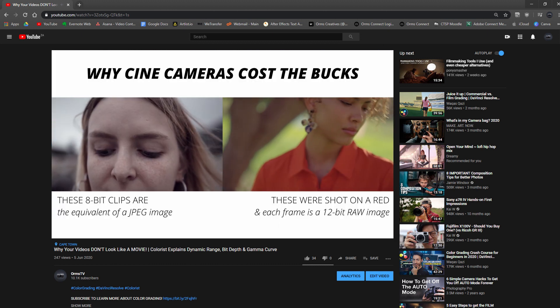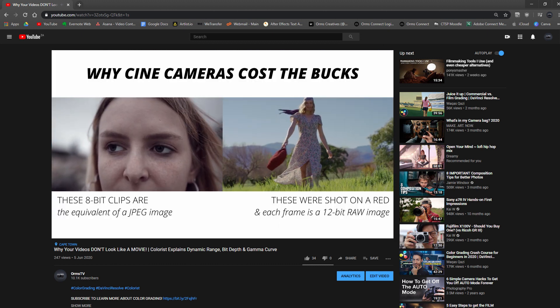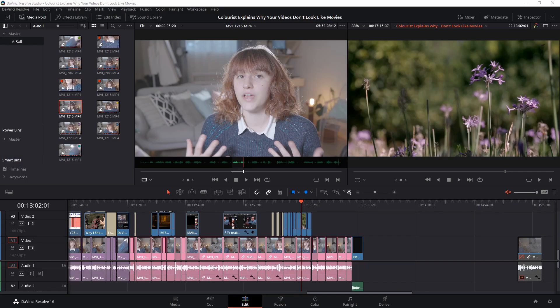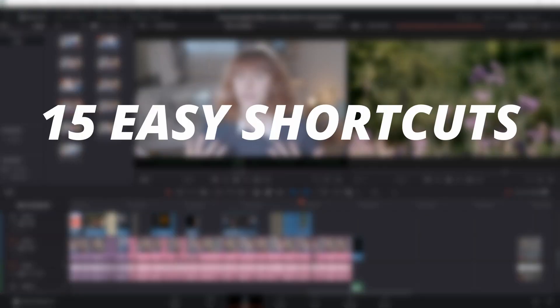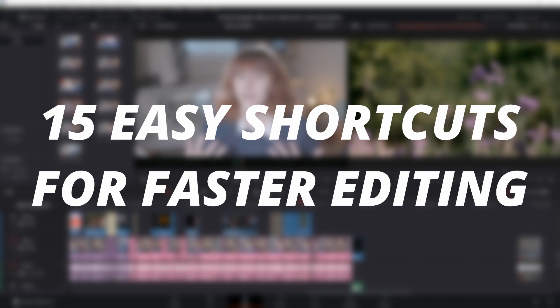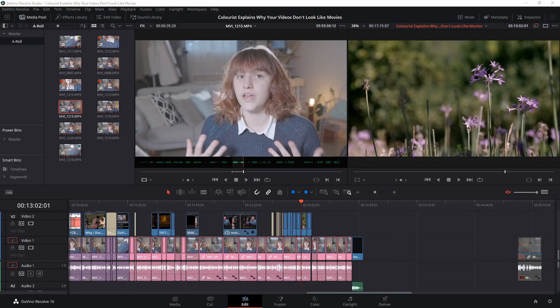This week I have a lot of other things on my plate and thus could not film a long complex video like I usually do, so I decided it could be fun to introduce you to 15 easy shortcuts that will make you a faster editor in DaVinci Resolve, especially if you are just starting out.